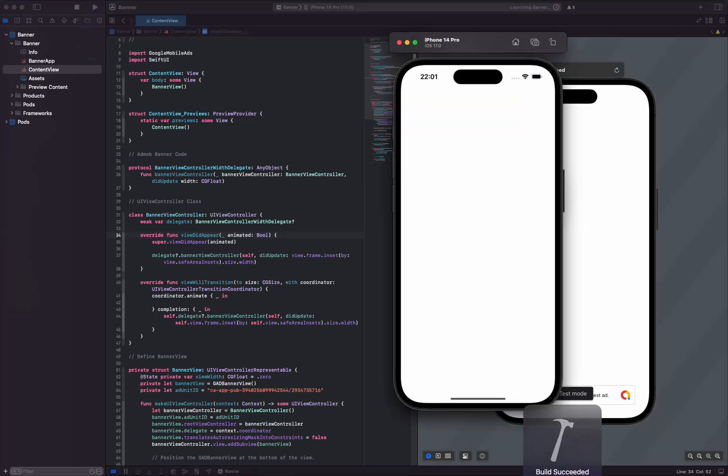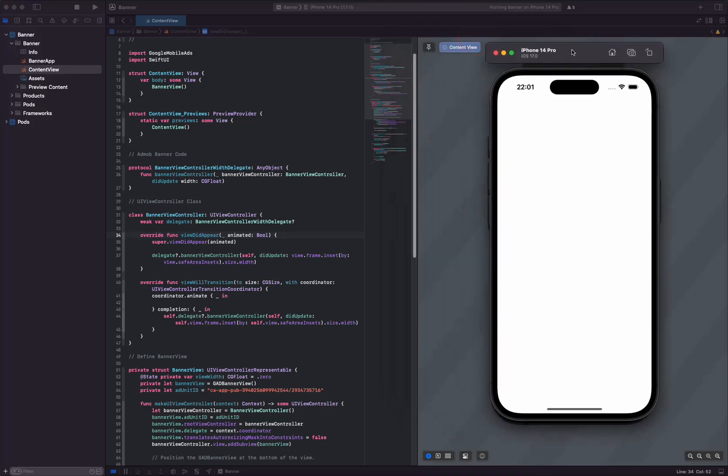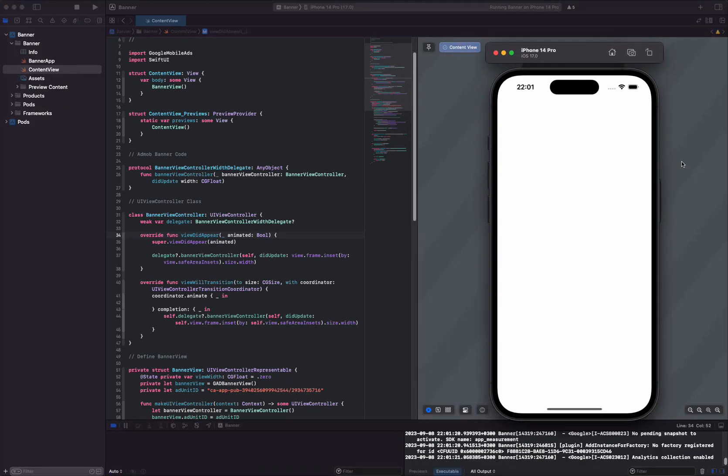These comprehensive explanations detail each step of the code. This code can be used to display an AdMob banner ad using SwiftUI.